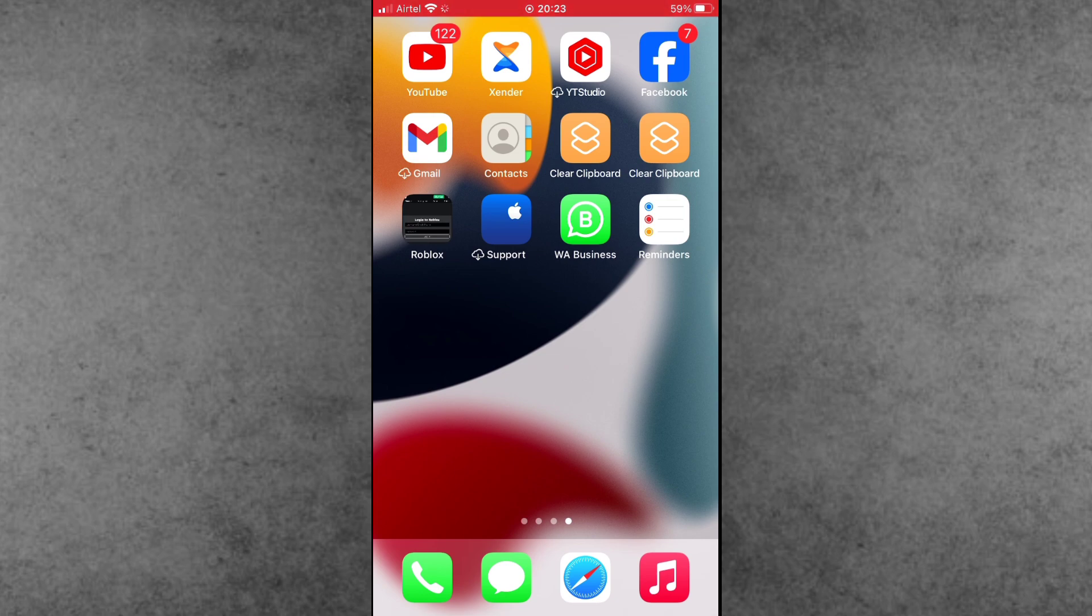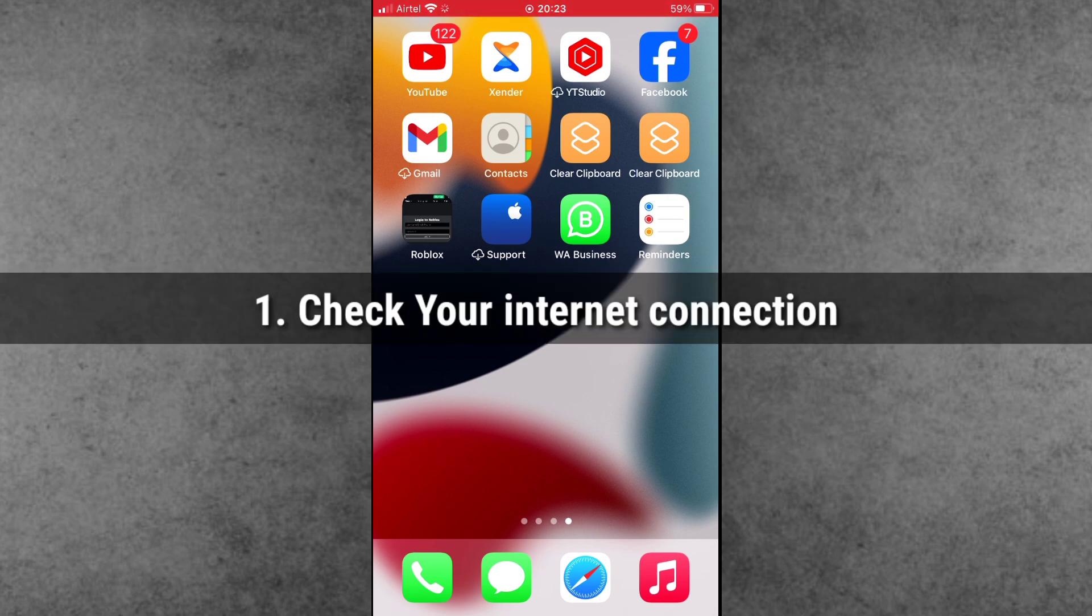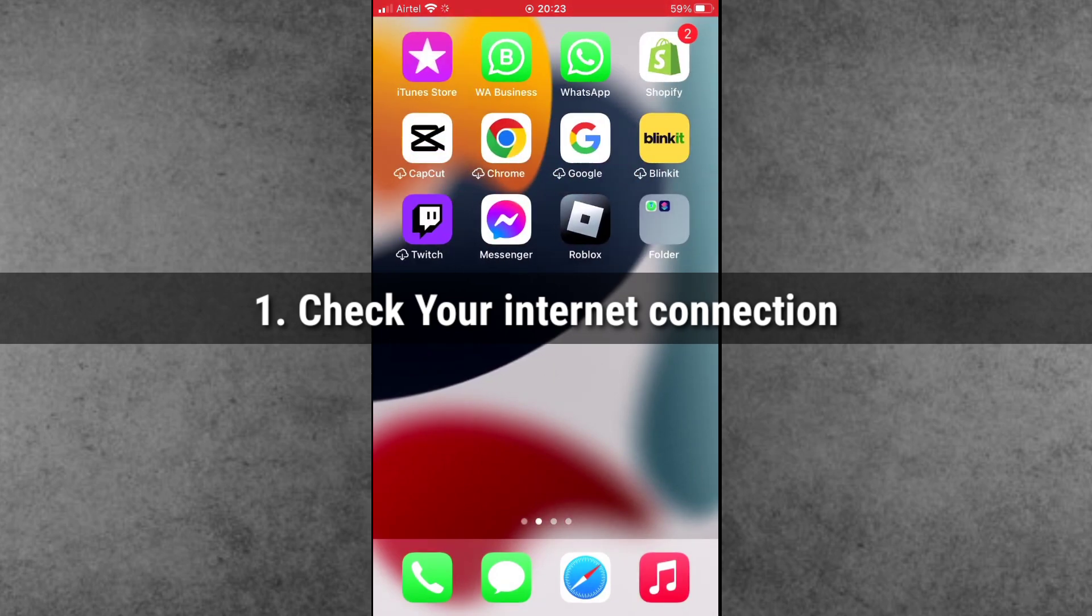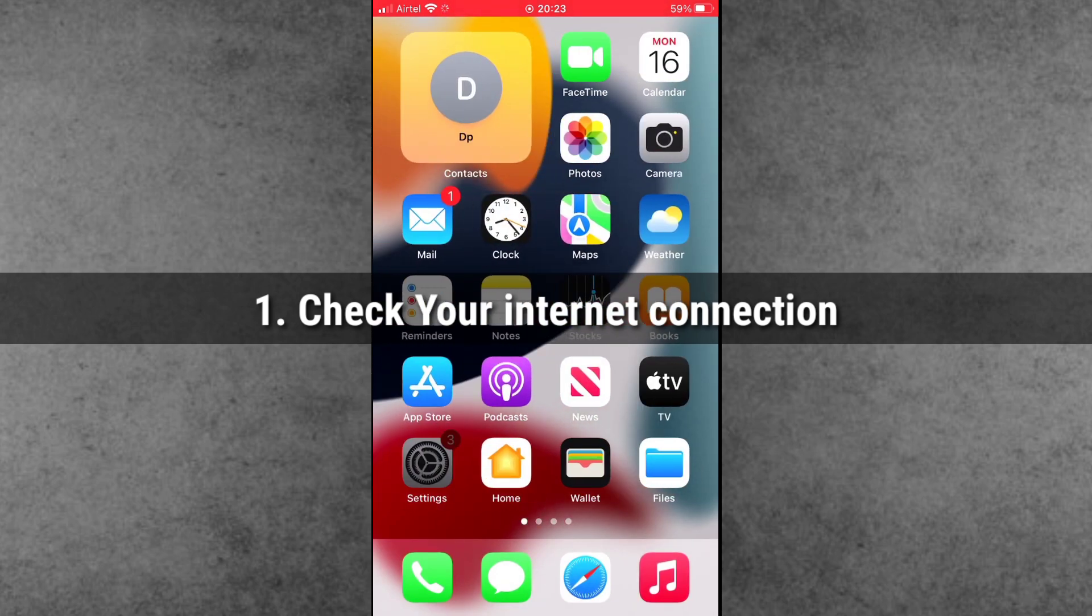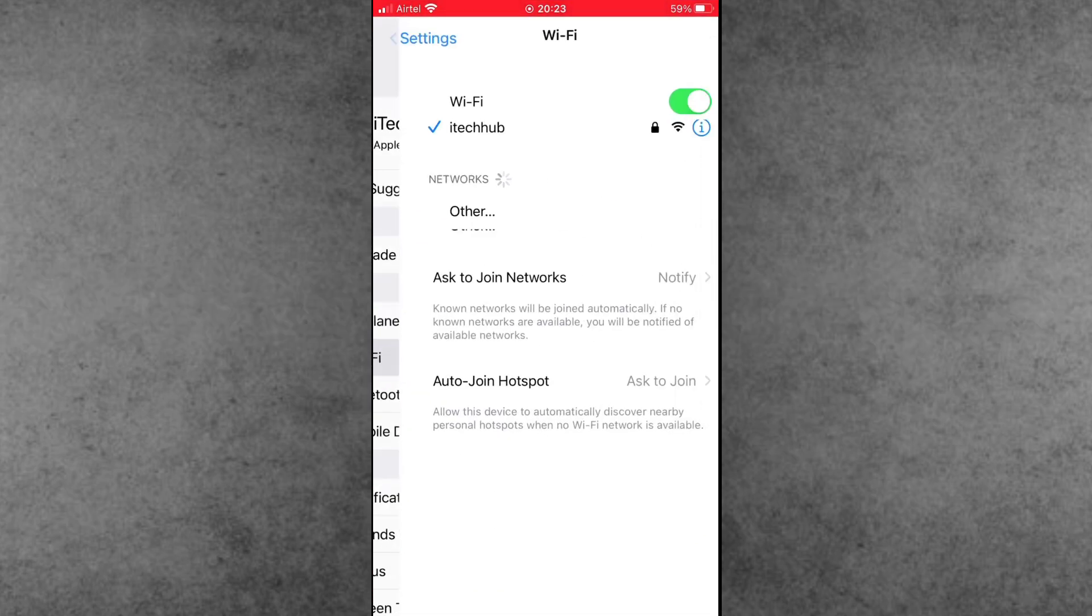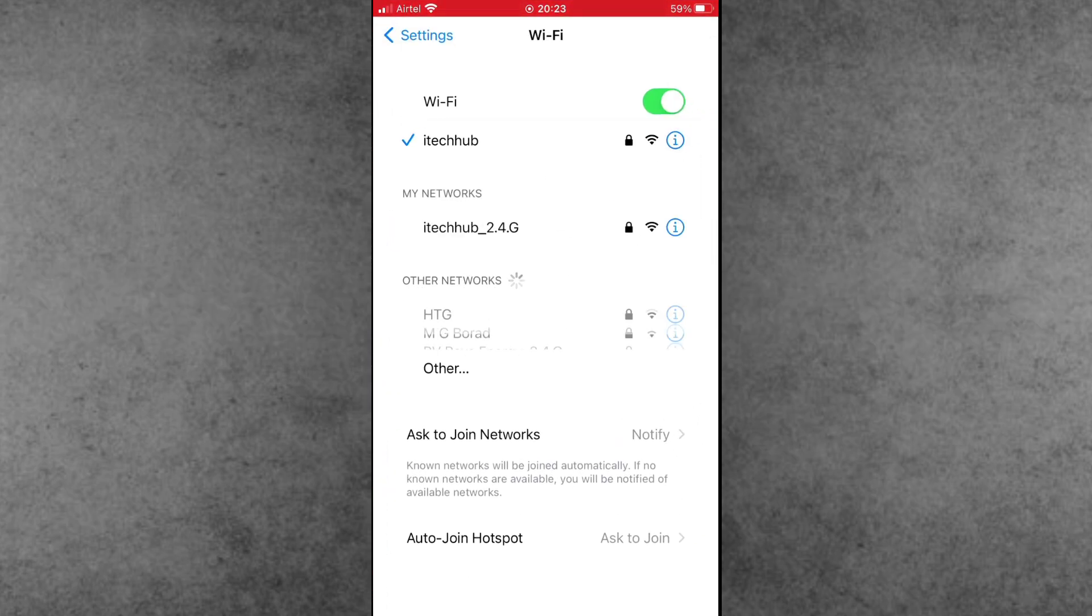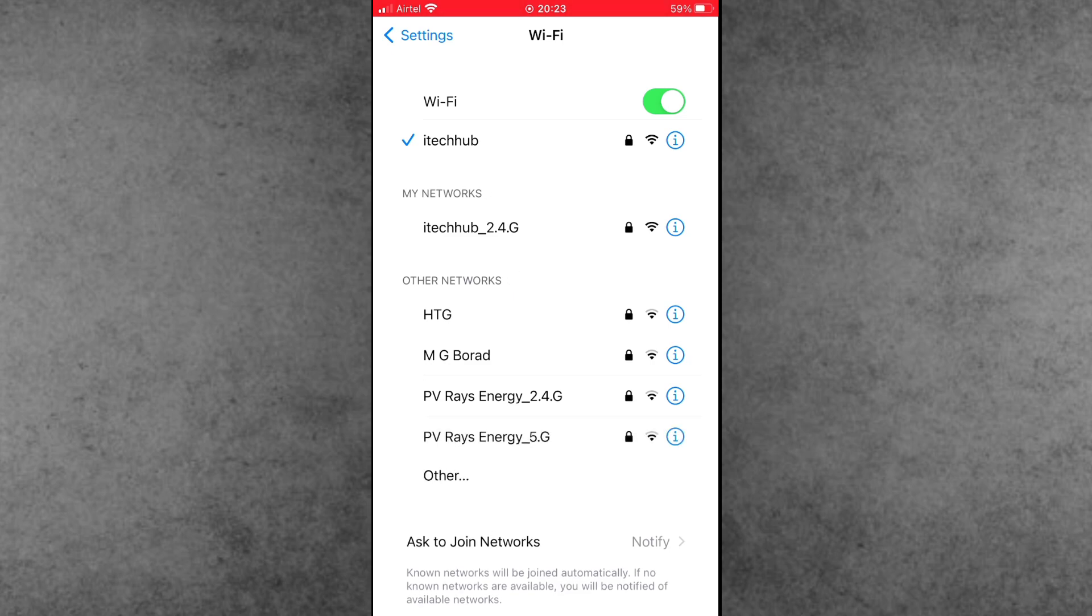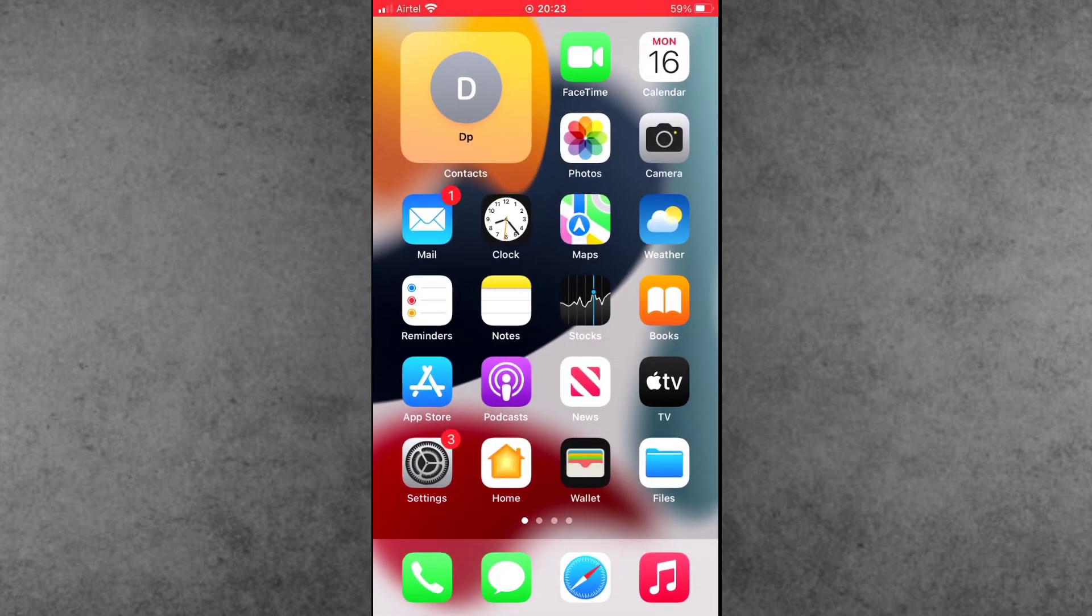Solution number one is check your internet connection. First of all, open the Settings app, scroll down, and find and tap on Wi-Fi. If your Wi-Fi connection is very poor, please make sure to connect to a strong Wi-Fi on your iPhone or iPad. This way you can easily fix your problem.